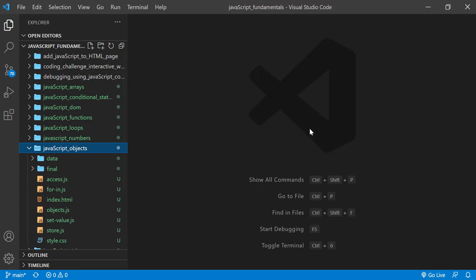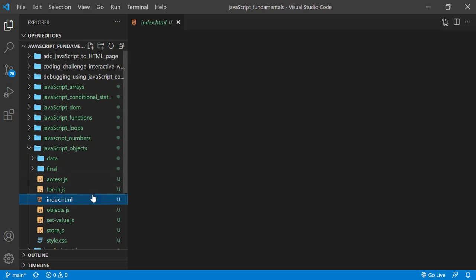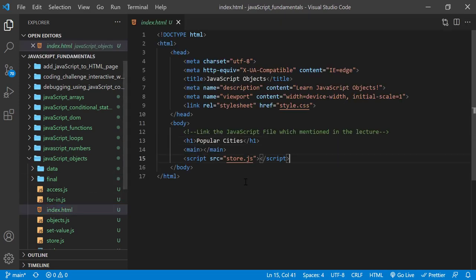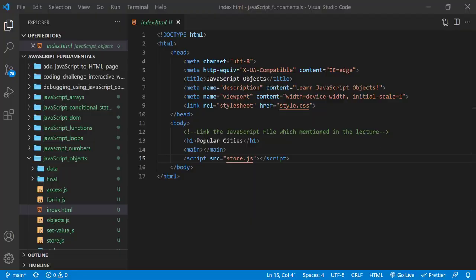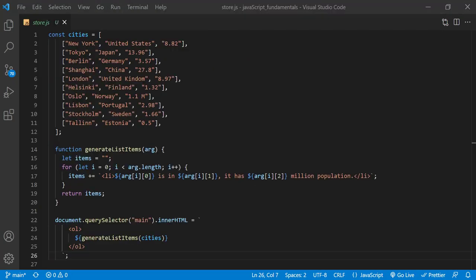And then open the index.html file in the browser. In the index.html file, remember to link the store.js file.